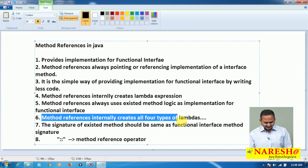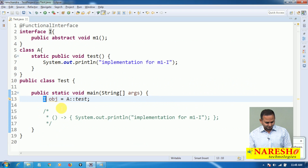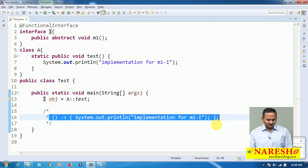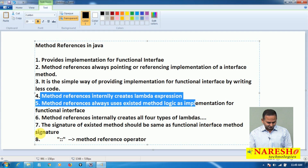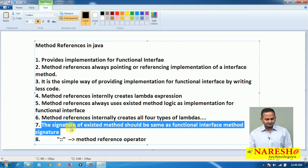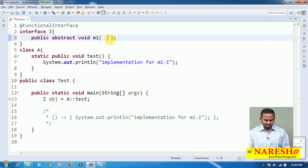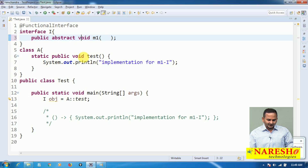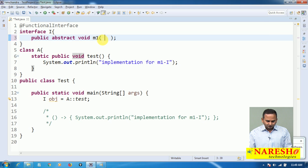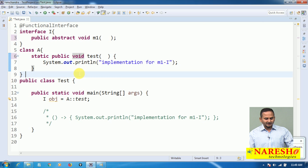Method references internally create lambda expressions — that is the fourth point. Now for the signature matching point: the signature of the existing method should be the same as the functional interface method. Here my interface m1 return type is void, the existing method return type is also void. The number of parameters here is zero, and in the existing method also zero. Return type void matches void — so my existing method signature is the same as the interface abstract method.